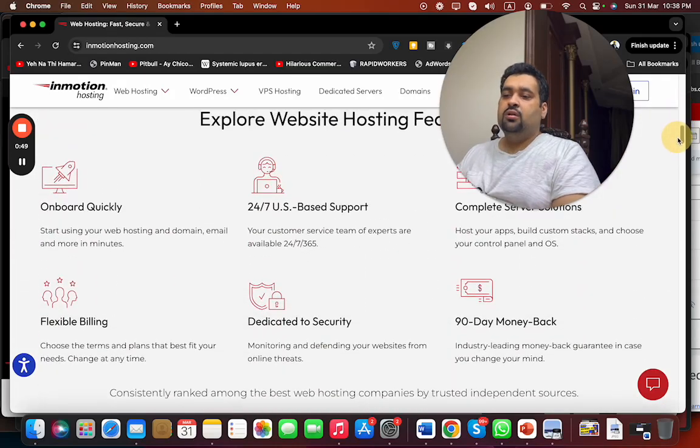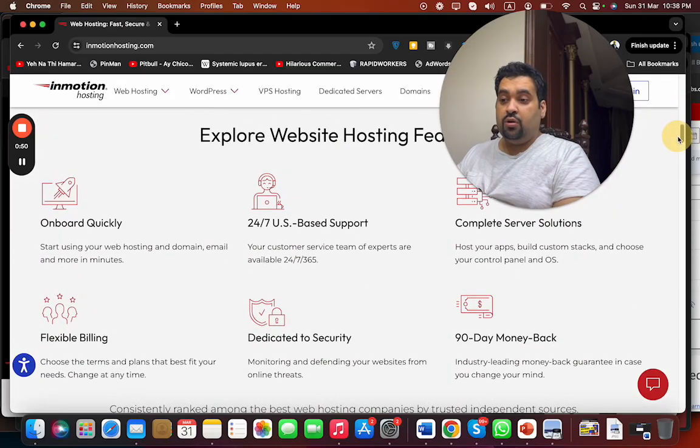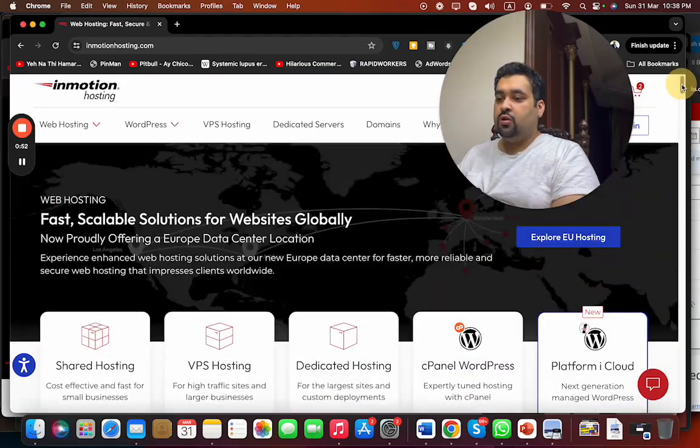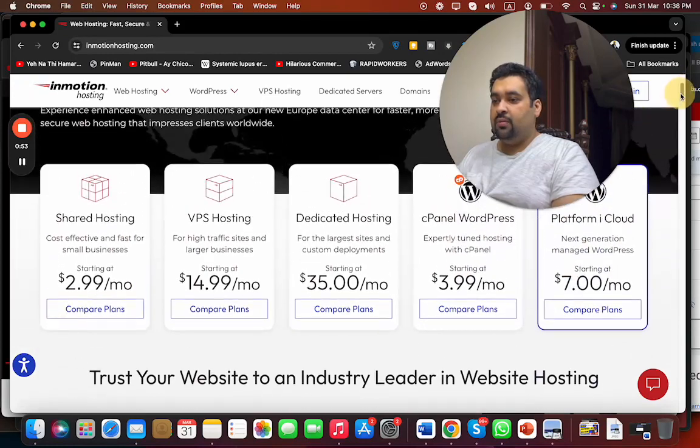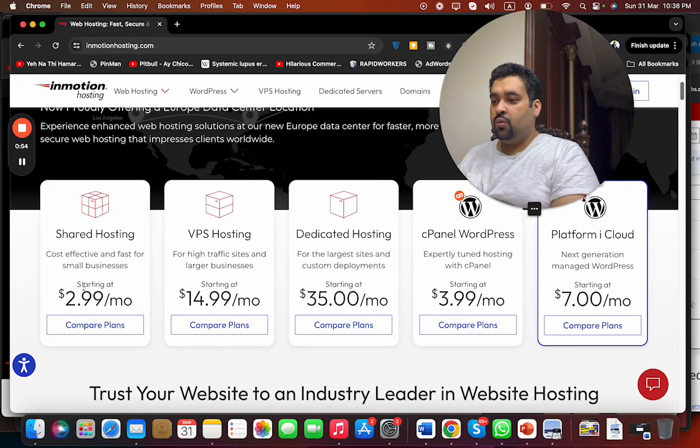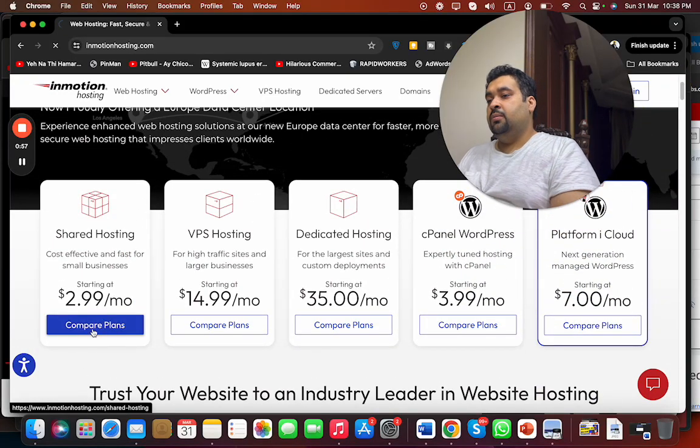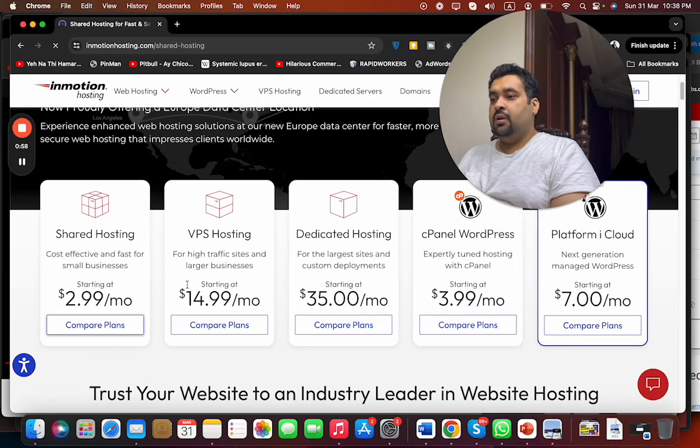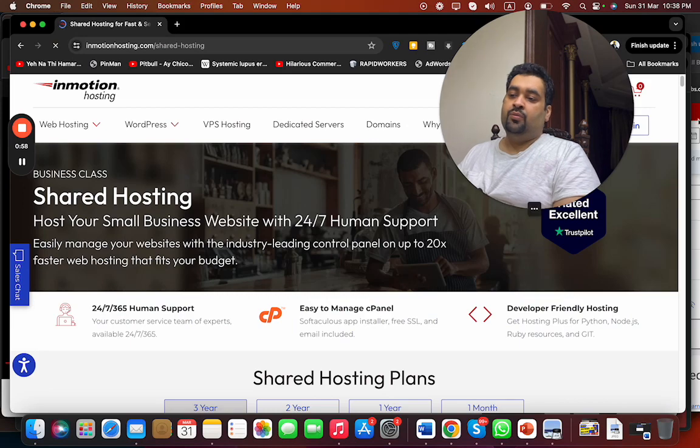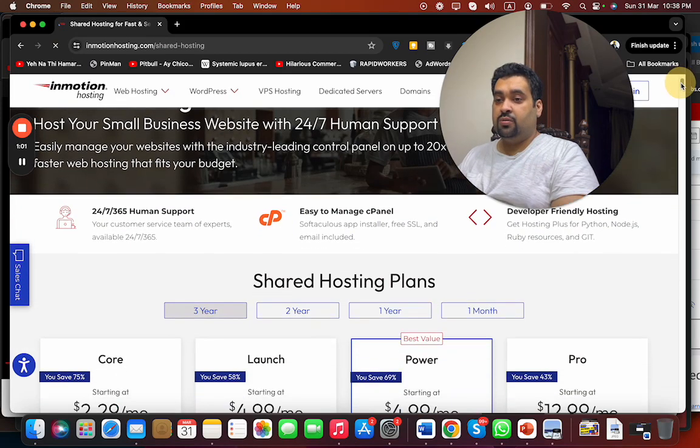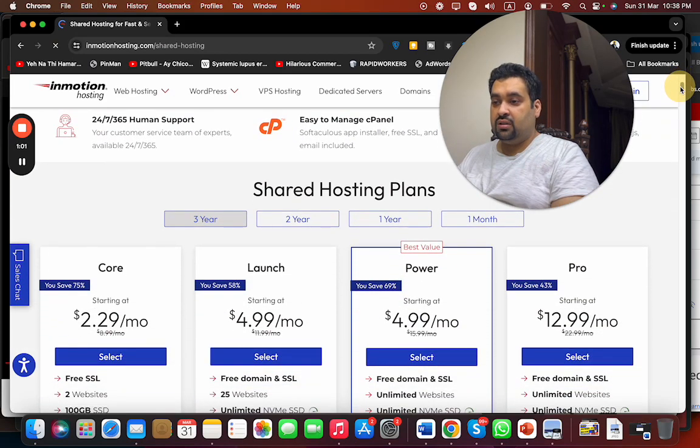Select any plan. Let's say we're going with a shared plan. Simply select compare plans. Make sure that you have clicked on the link in the description to get an amazing discount.